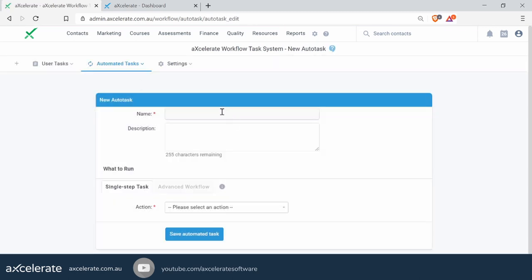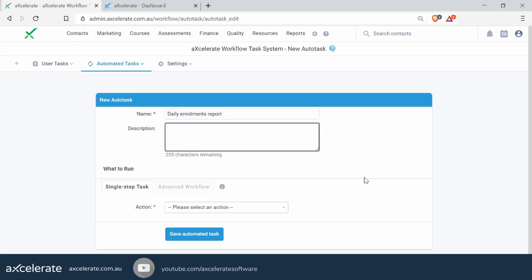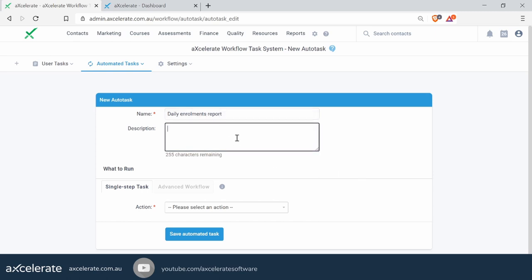Let's start off by giving our workflow a name. This is a report that we want to be sent to certain people on a daily basis — so 'Daily Enrollment Report', for example. You can give a description too, so you might want to say who the report is for and why it's being sent out.